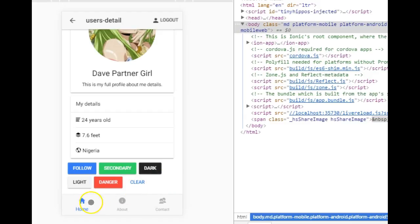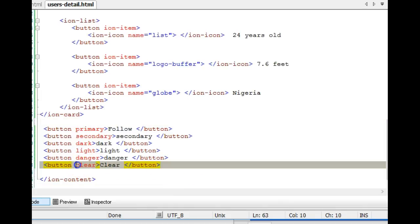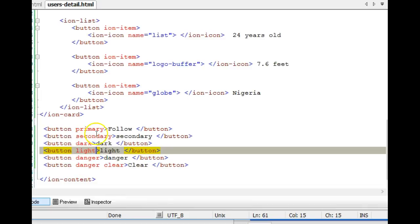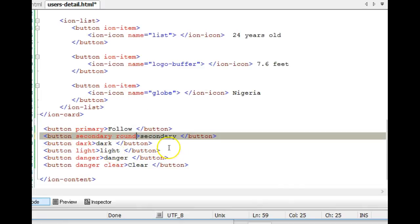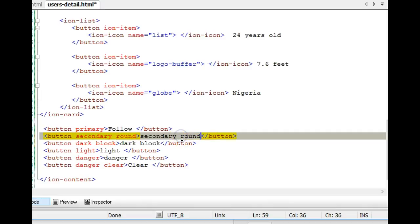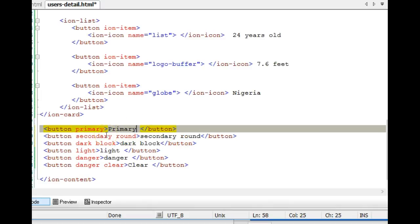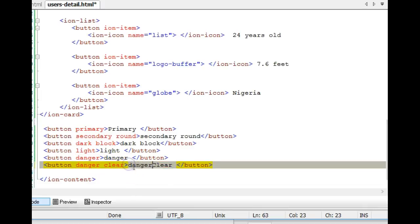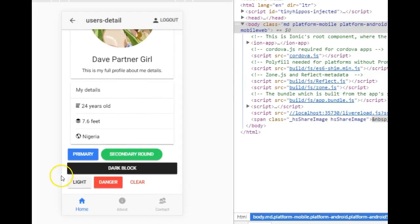You can combine button attributes. For instance, you can combine 'danger' and 'clear,' or combine something like 'secondary' and 'round.' Then you can also add 'block.' Let's quickly add them — so we have 'round,' then 'primary,' then 'danger clear.'